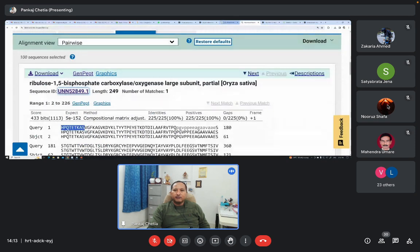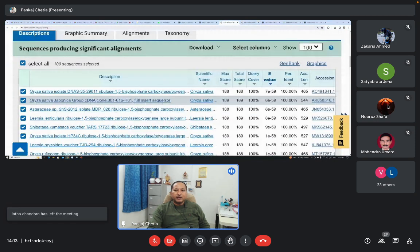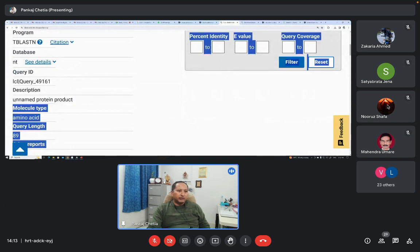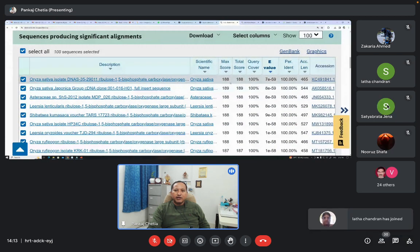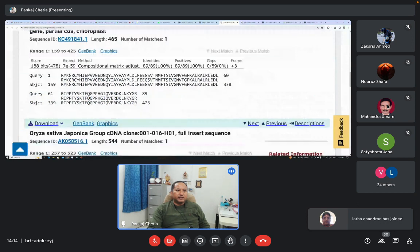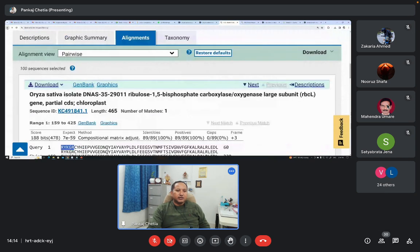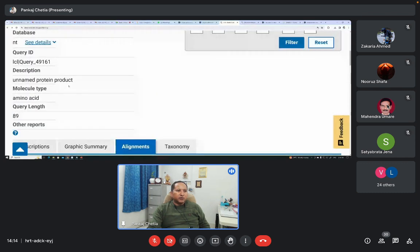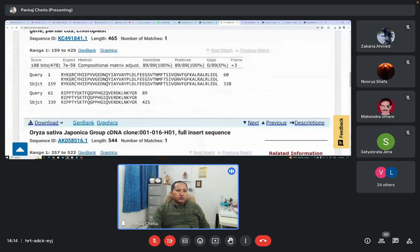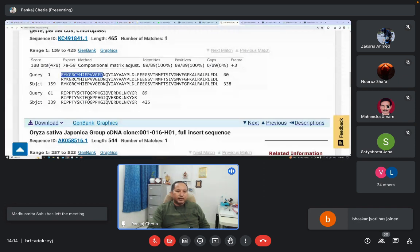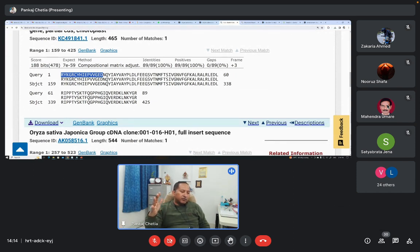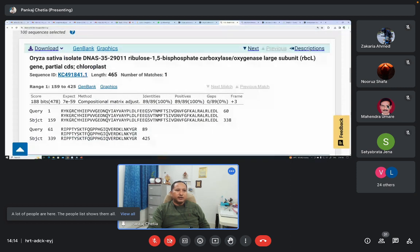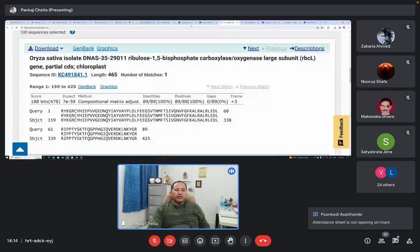Let's see the BLAST result. This is the BLAST result — we submitted one protein sequence, unnamed protein product, and performed TBLASTN. It showed similarity with Oryza sativa DNA sequence. The protein sequence was compared against the database, where the database sequences were also virtually translated and then compared. We got similarity with this GenBank database entry. In this way we can perform BLAST. I have shown you how to perform multiple sequence alignment using Clustal Omega online.